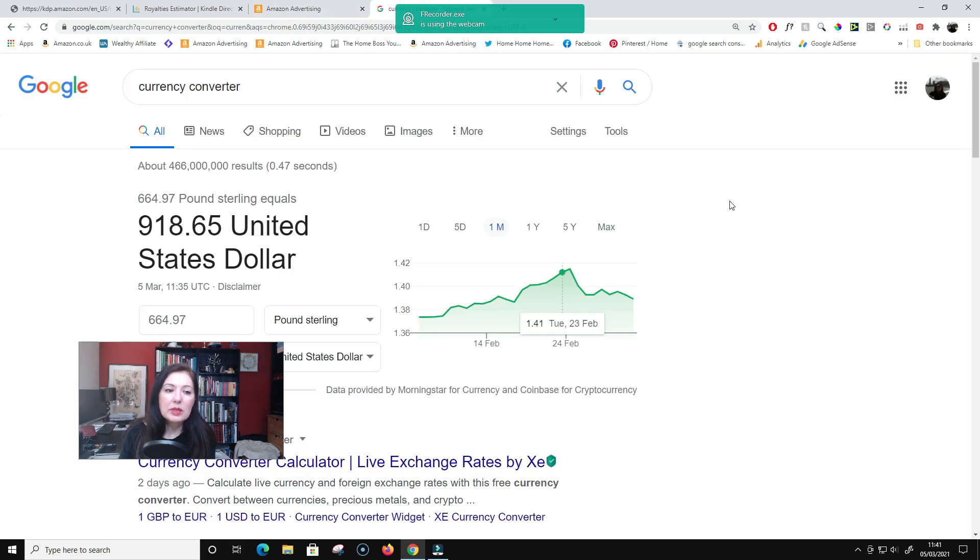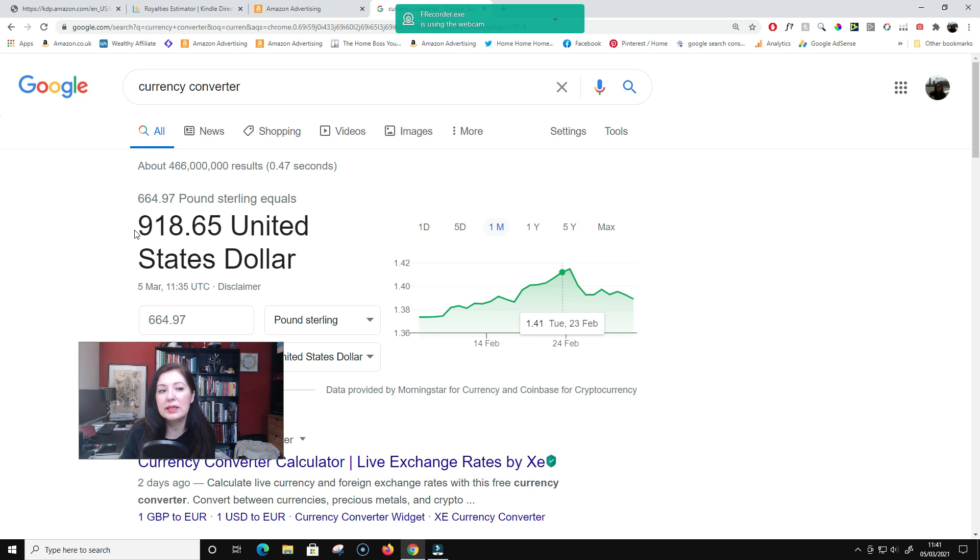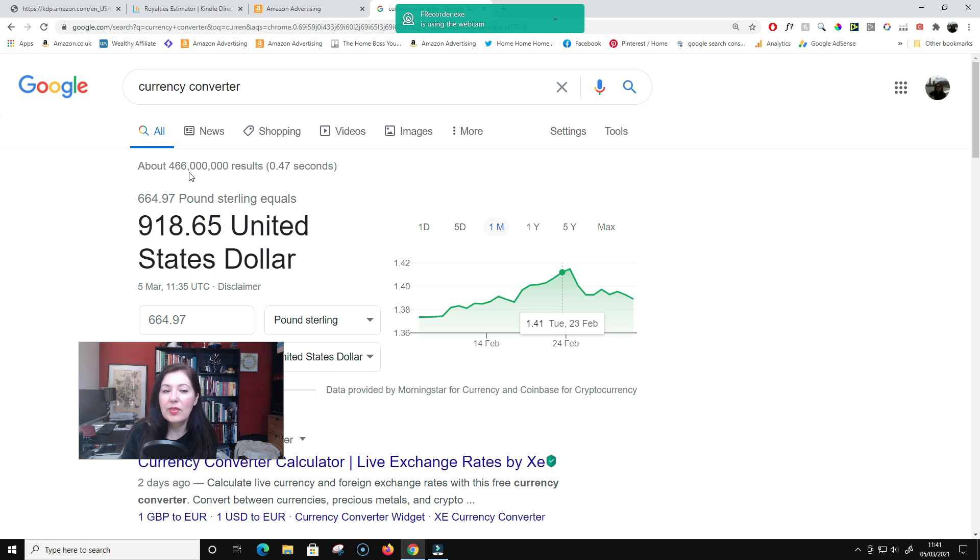So that is £664.97 is $918.65. So we have to take that away from our total spend.